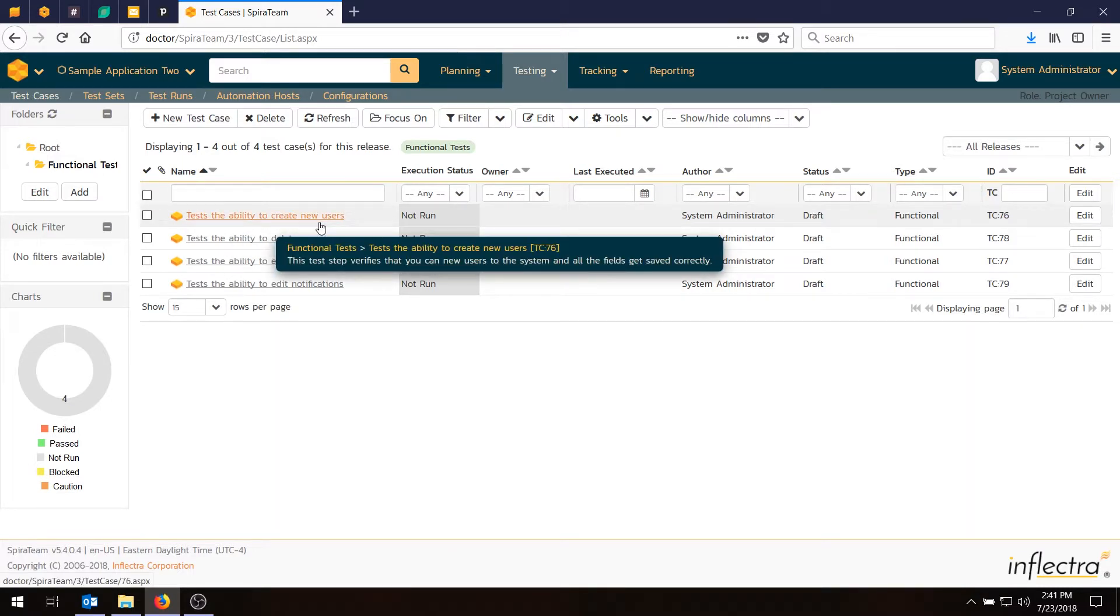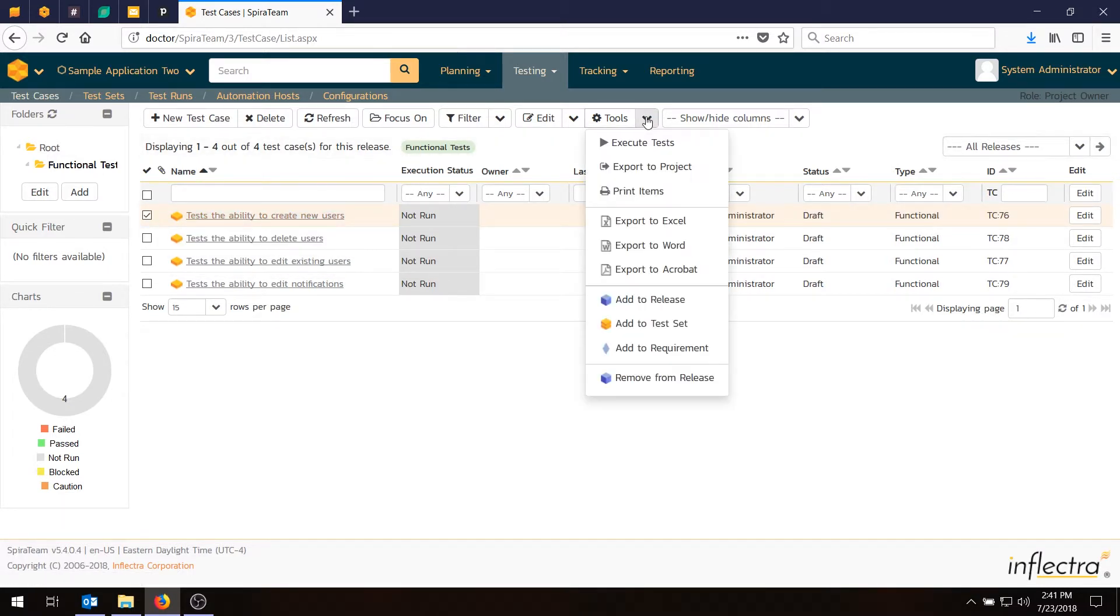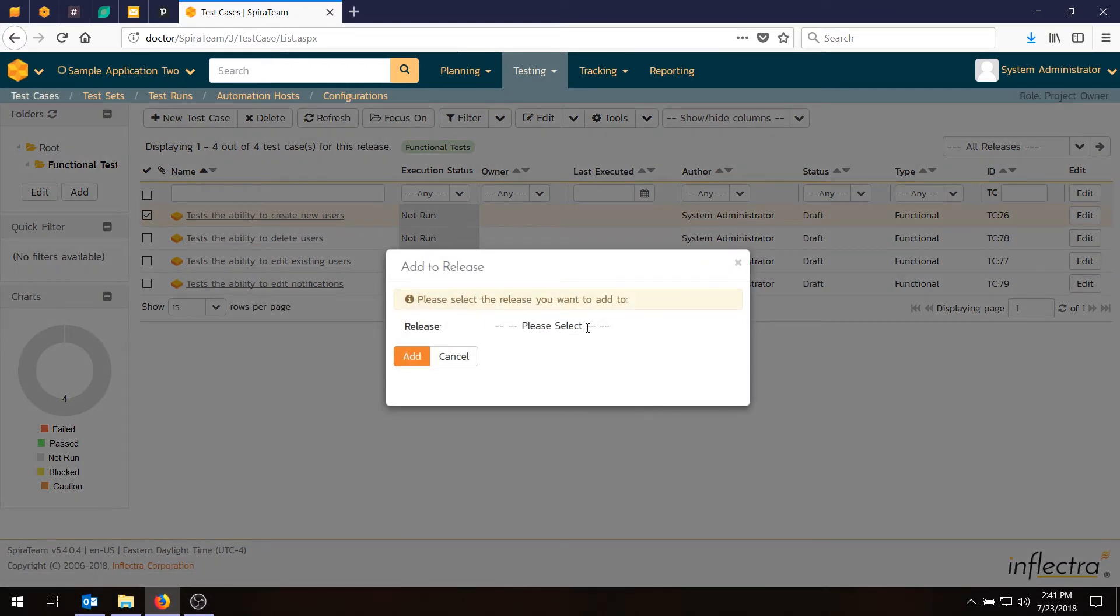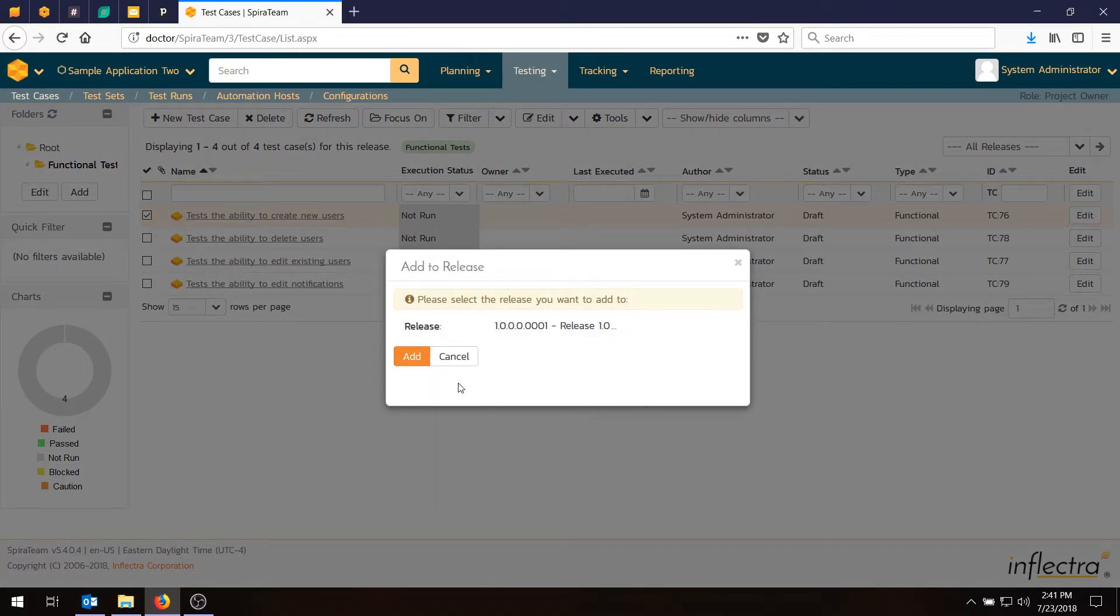So let's go here. The ability to create new users. We'll choose the option here. Check. Add to release. We'll choose the release. Release 1.0. Iteration 1. Hit Add.